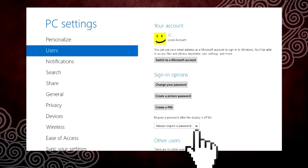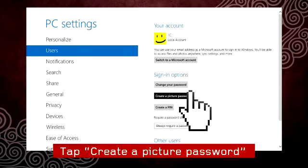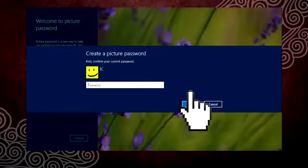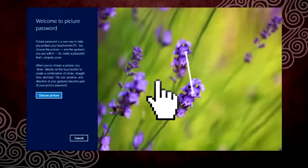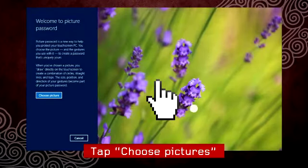Now select Create a picture password. And then select Choose Pictures.